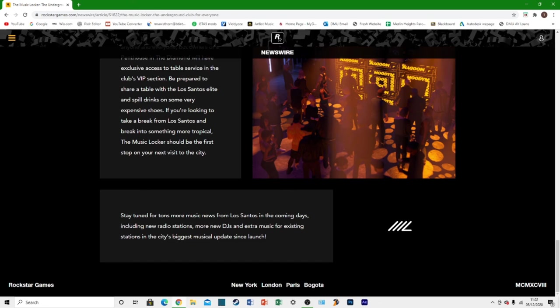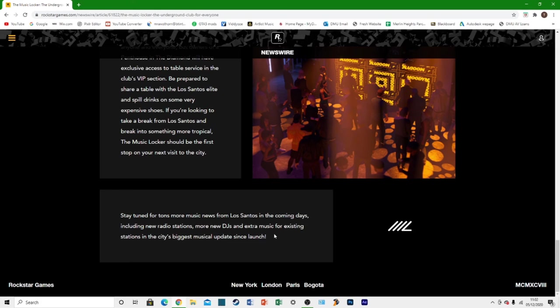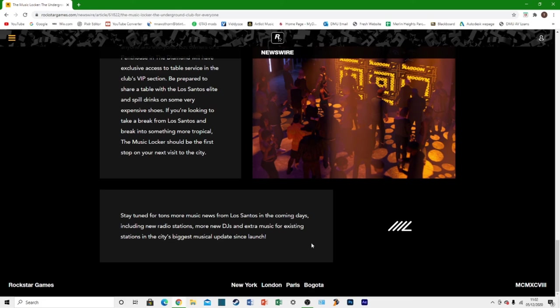Not only are we going to get new radio stations and new DJs which we saw above, but we're also going to get more music added to the radio stations we already have in the game. So all those new radio stations are obviously going to bring new music and we're going to get more music to the existing ones, which is really nice. I like that they're going back in and adding that kind of thing.